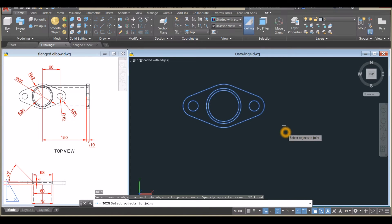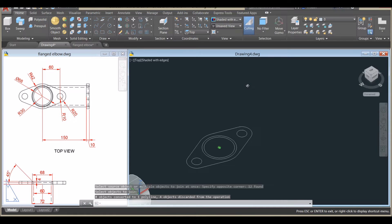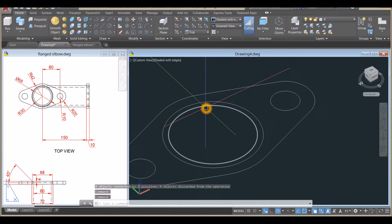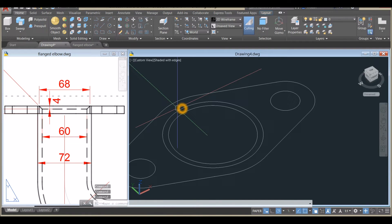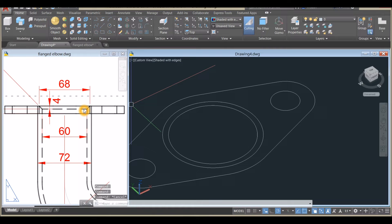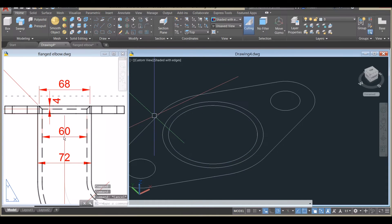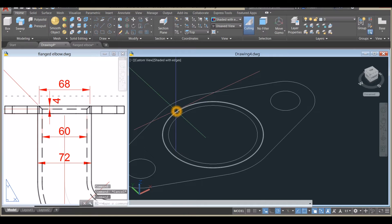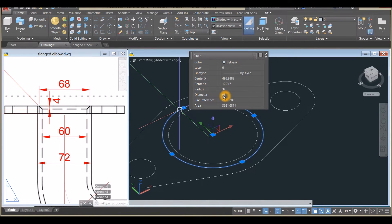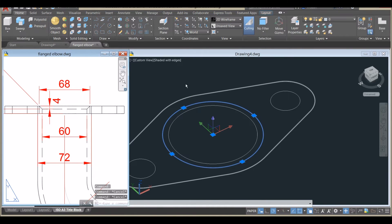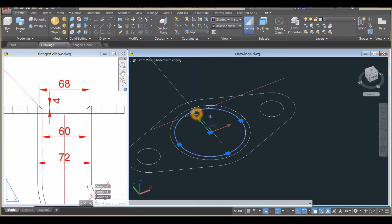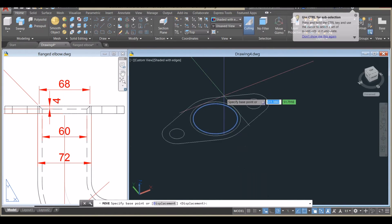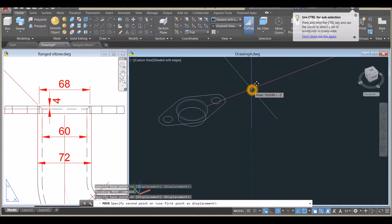I'm going to extrude, but first I need to move. The distance from this circle to the circle below it is 4. Double-clicking confirms the diameter is 68. Since the distance between these two circles is 4, I'll right-click the object, select Move, click anywhere for the base point, and move it downward for 4 units.